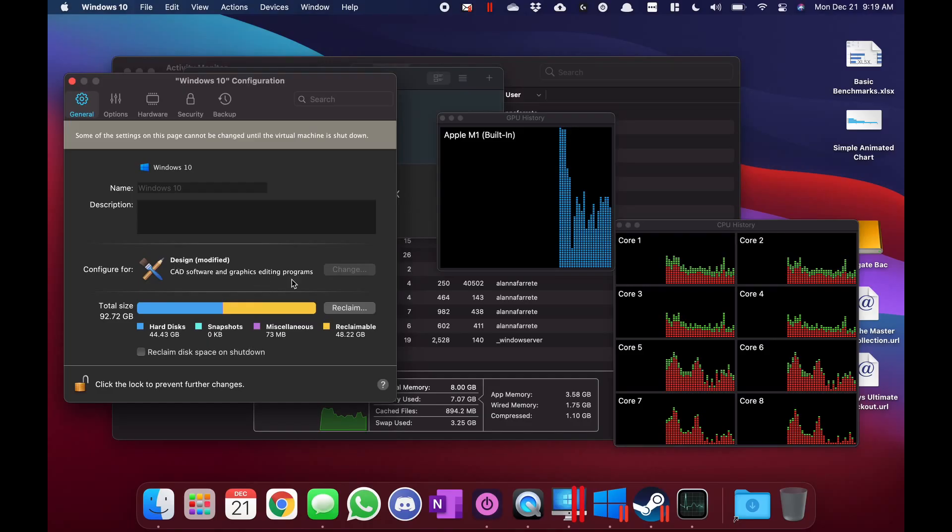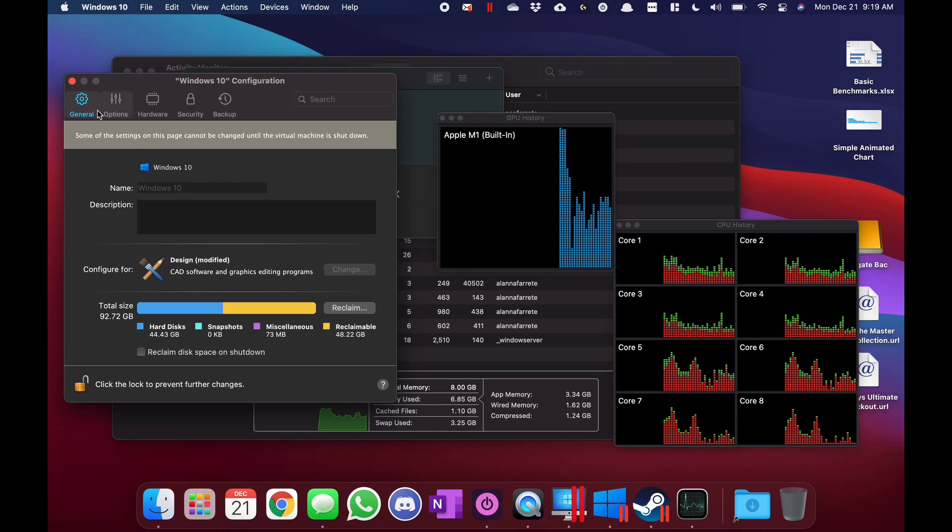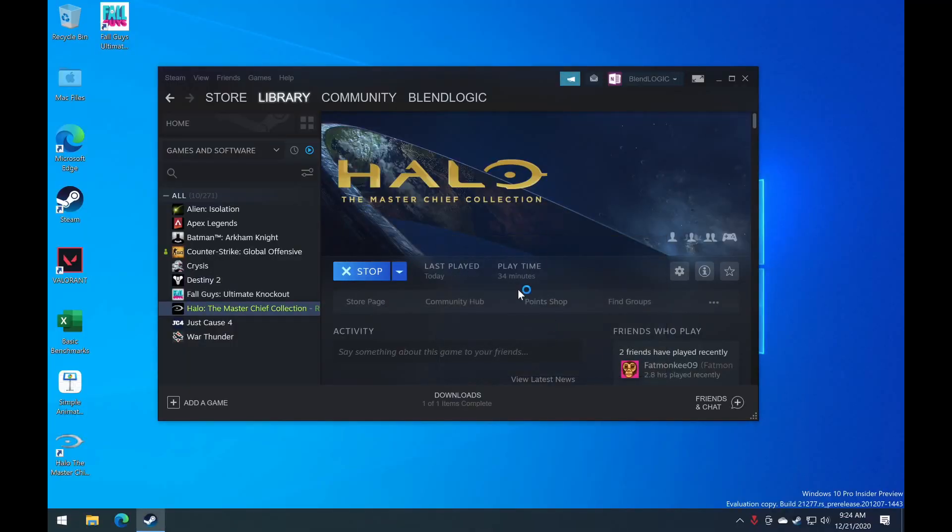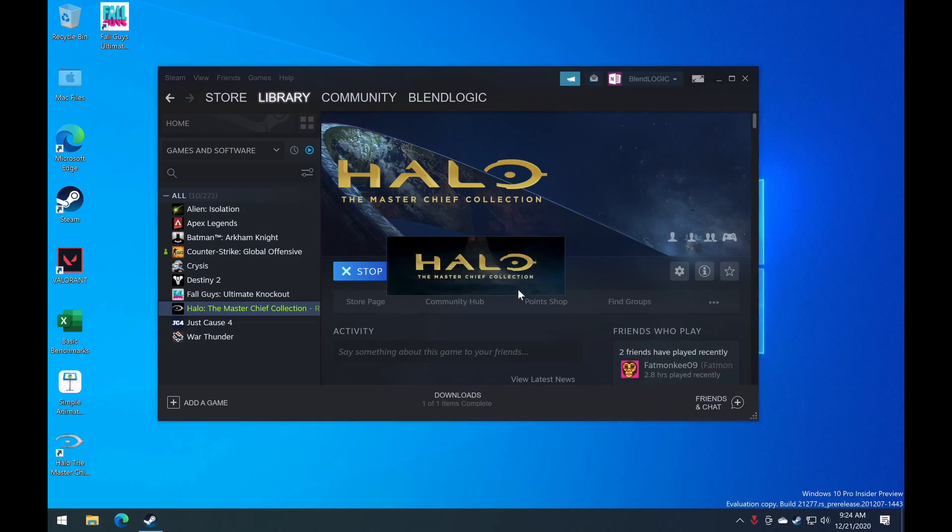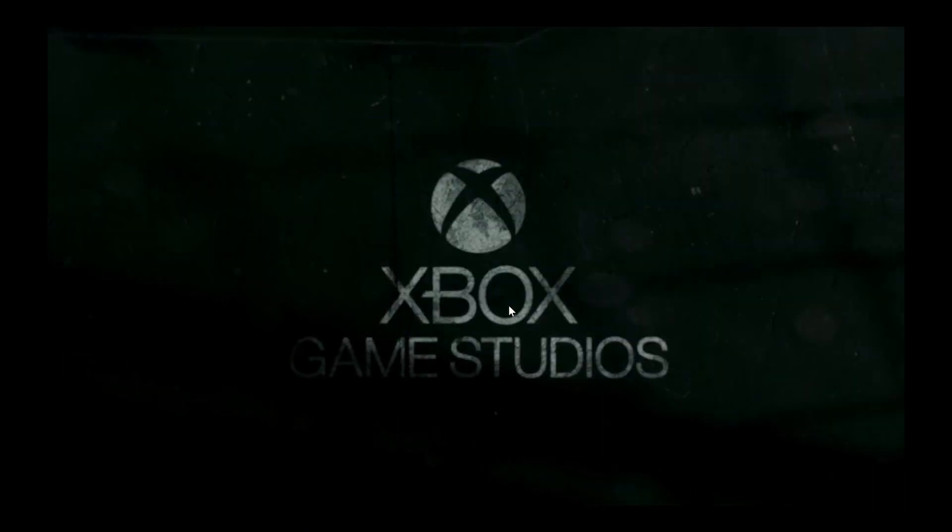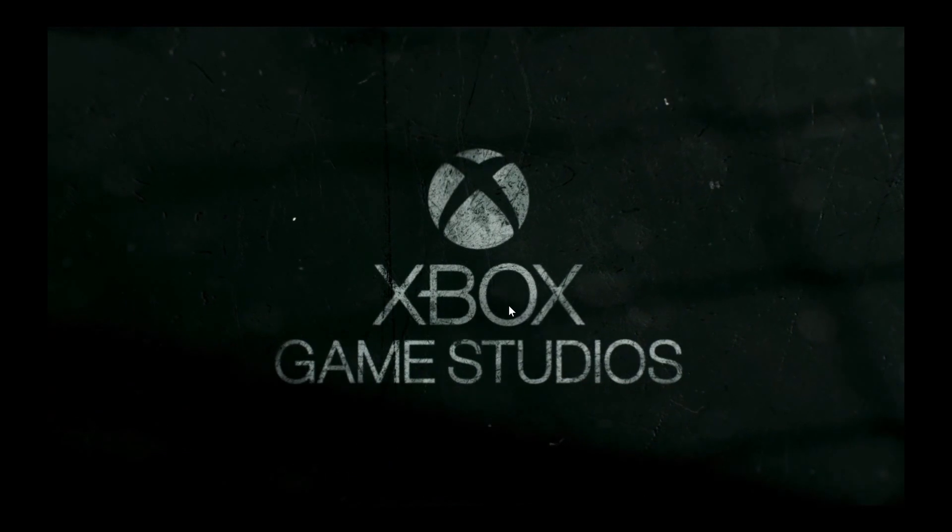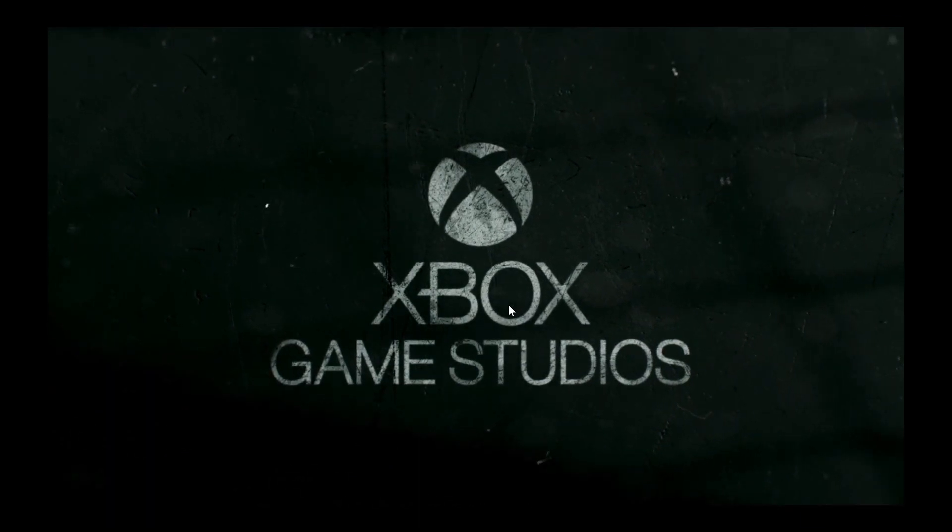So enough intro about games that don't work. Let's talk about games that do work. Now, Parallels, you may want to do design mode or productivity. I'm unable to get Windows launching in gaming mode, but that's something that may be fixed later on and may get better performance. So let's take a look at Halo and we're going to launch it up and see how the settings were.